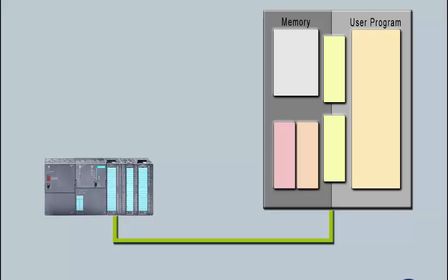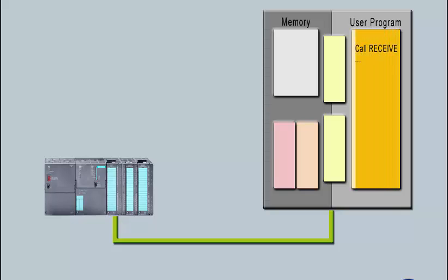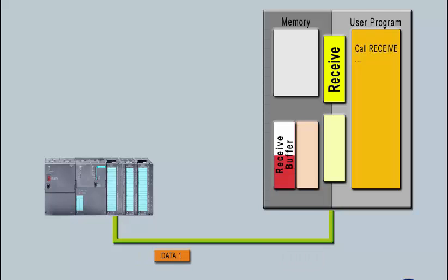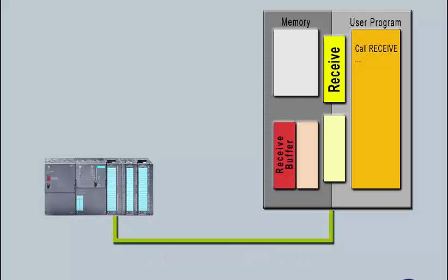In the user program of the receiving CPU, a receive block initially collects the data blocks into the receive buffer and then transfers them to the specified memory area.